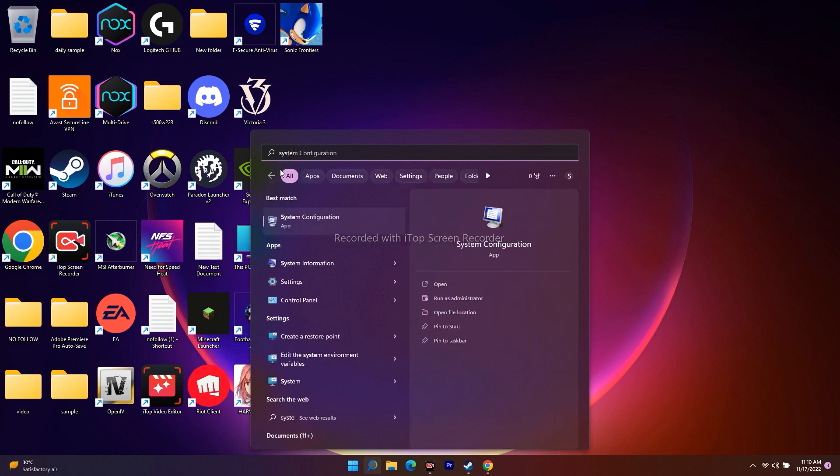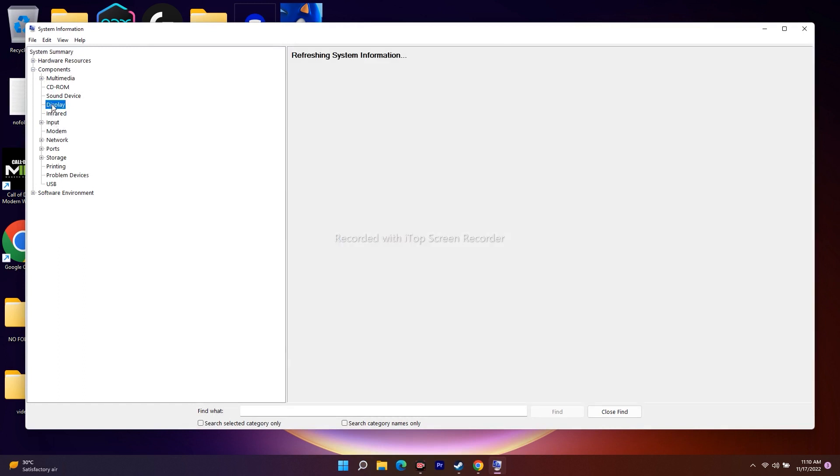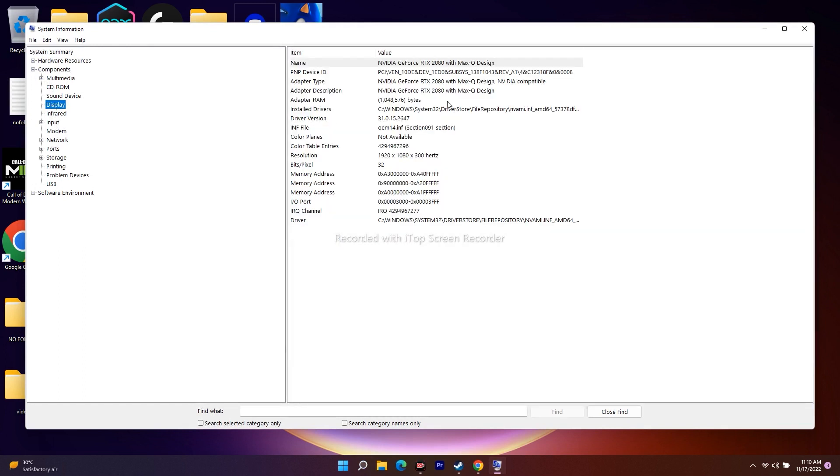You'll get an option called System Information. Select it. From here, go to Components, then click on Display. As you can see, mine is Nvidia GeForce RTX 2080 with Max-Q Design.